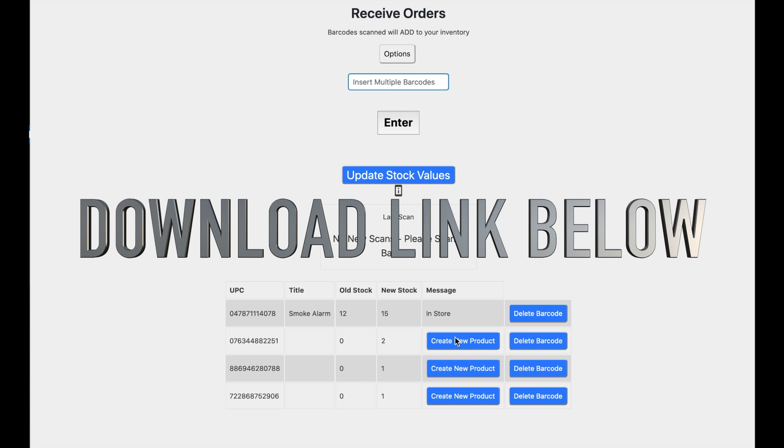So I hope you found this helpful. And I'll put a download link to Inventory Manager in the description below.